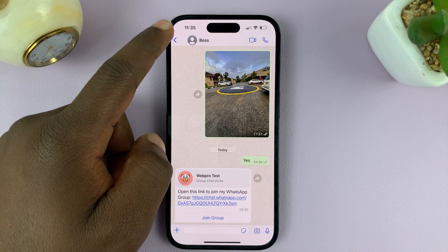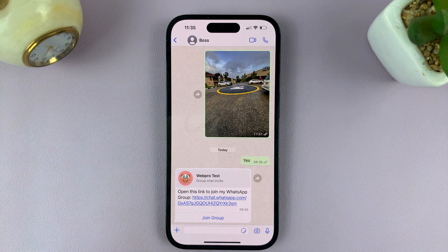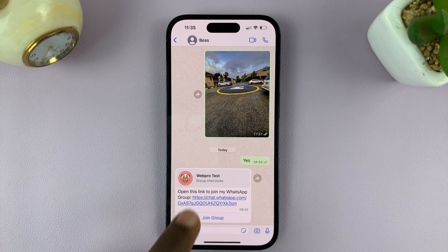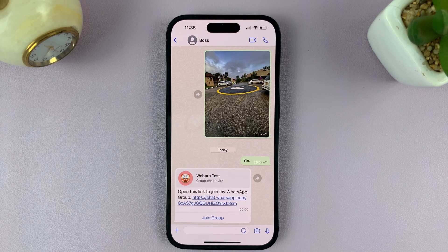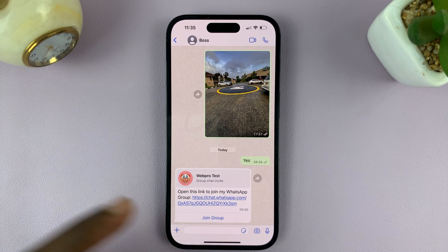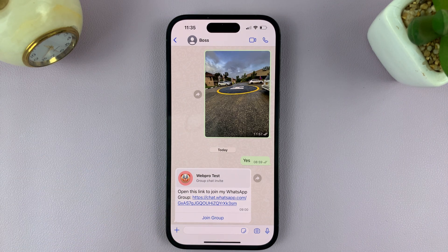They can either go to the WhatsApp group and add you as a participant if they have your number in their contact list, or if they're an admin, they can copy the new link — the one that has been reset — and send you that link, which you can then use to join the group.